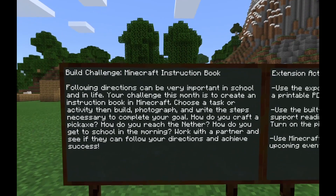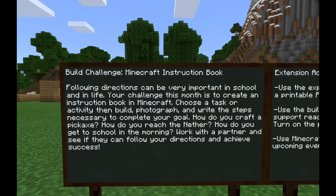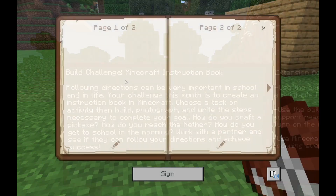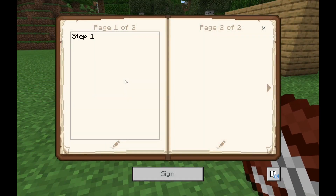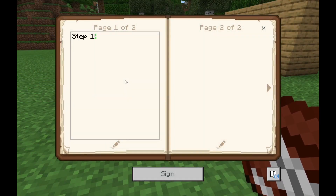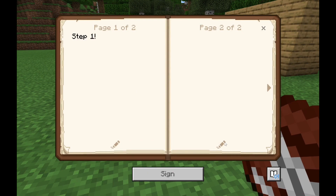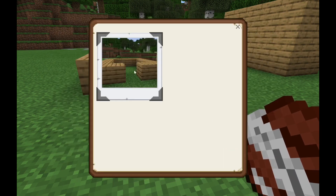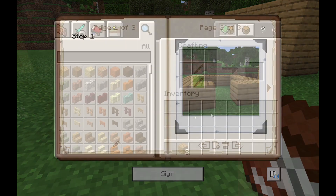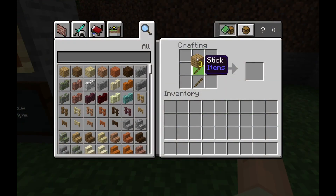Welcome to our Minecraft Education Edition Monthly Student Build Challenge for the month of September. Following directions can be very important in school and in life. Your challenge this month is to create an instruction book in Minecraft. Choose a task or activity and then build, photograph, and write the steps necessary to complete your goal.